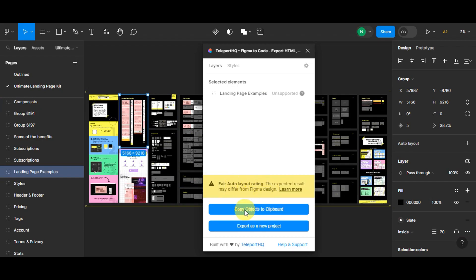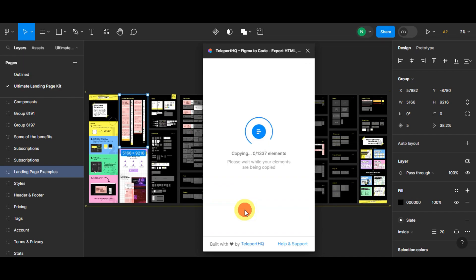As you can see, the expected result may differ from the Figma design. Once you have your selection, you'll need to copy the objects to your clipboard. Just wait while the elements are being copied so you can paste them into Teleport HQ.